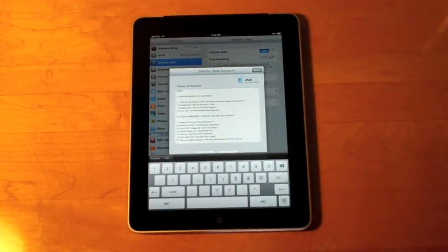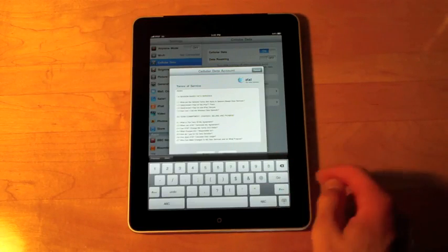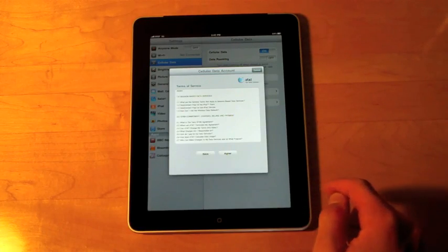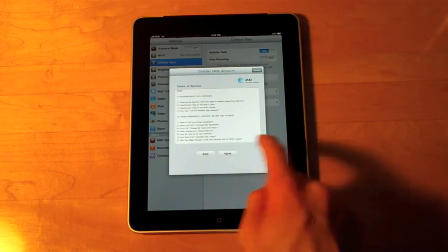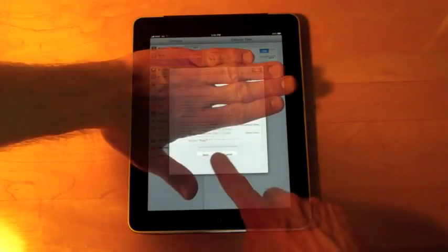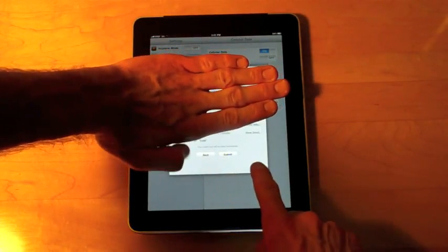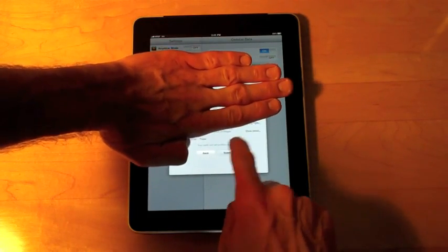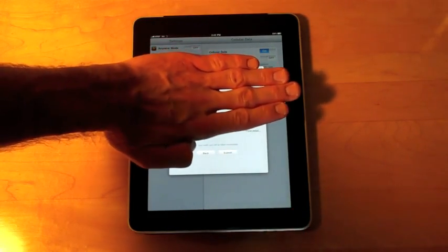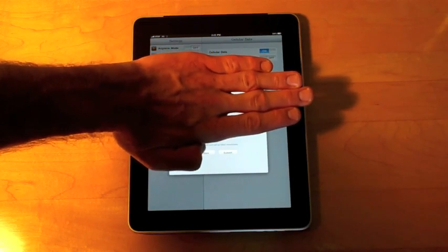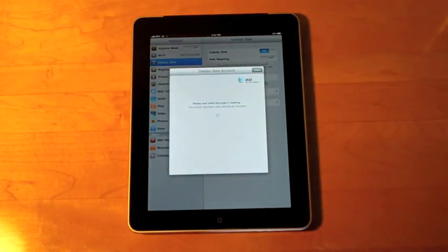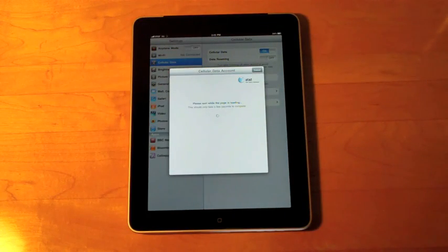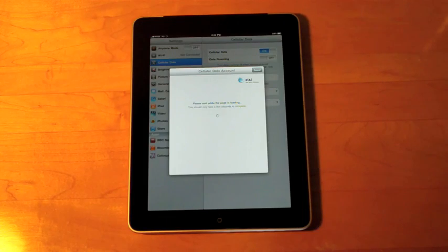Okay, I've registered my account and I'm seeing the terms of service. Let me hide that keyboard. I'm going to click agree. So I see my personal information. I'm just going to click submit. Please wait while the page is loading. This should only take a few seconds to complete.